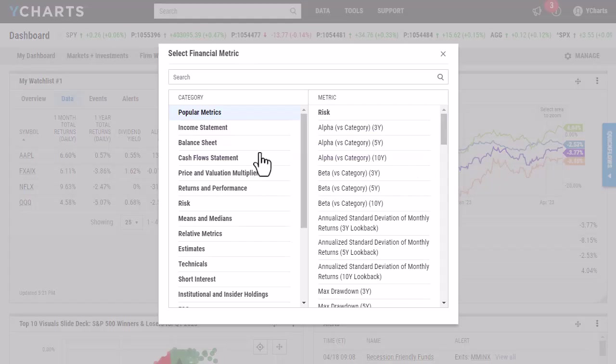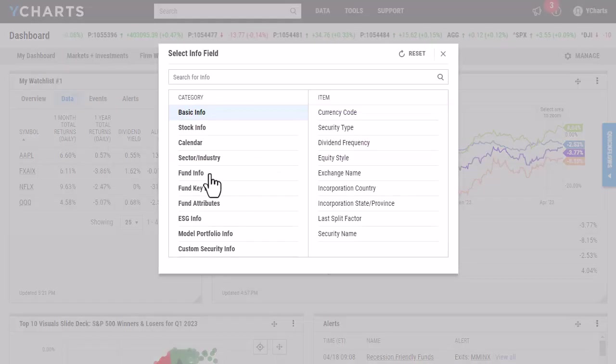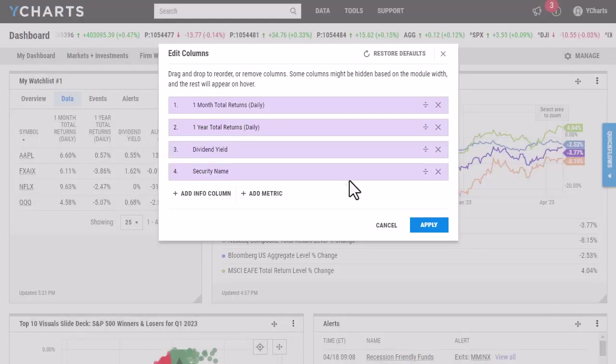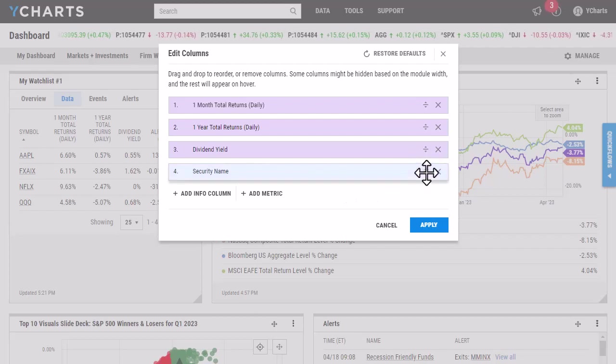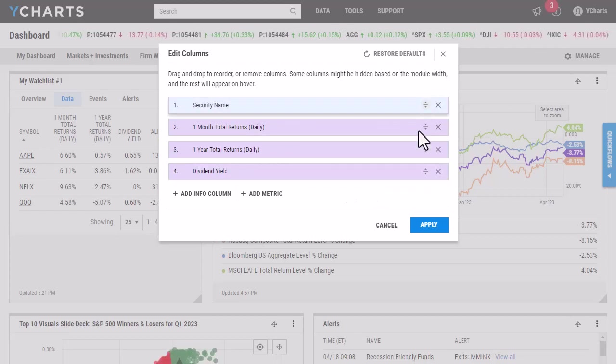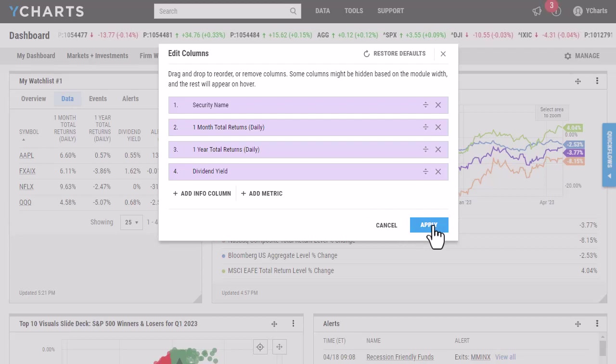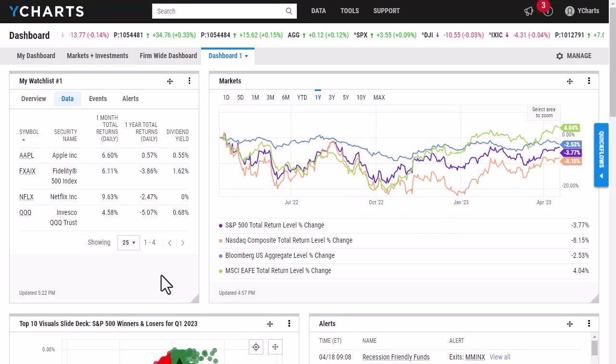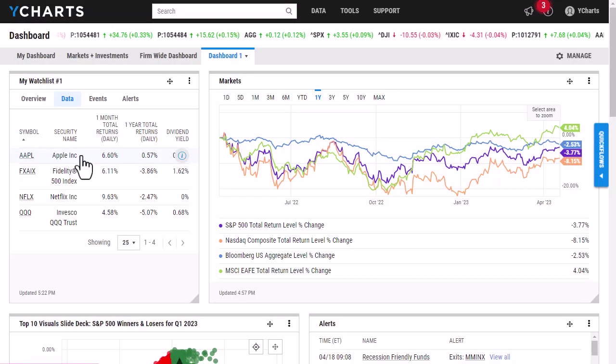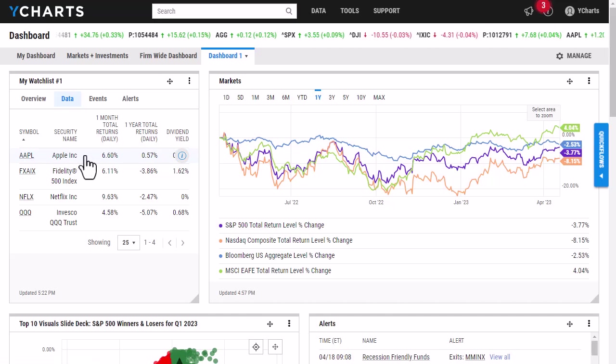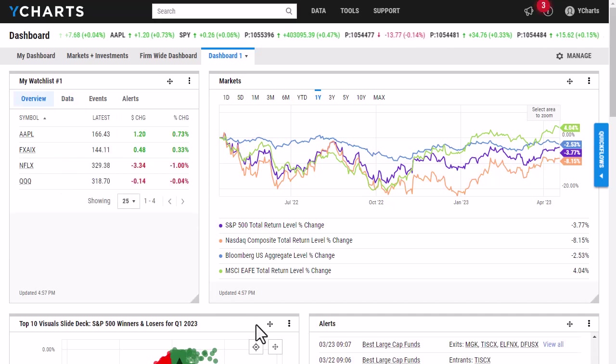Then I can add metrics. You can search or view by category, or I can add an info column. I'm going to add the security name and I want that to be right next to the symbol. So I'm going to drag that to the top, click Apply. And the symbol is here and then the security name is listed here along with some other metrics as well.